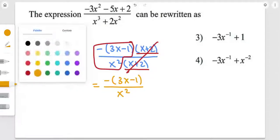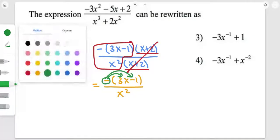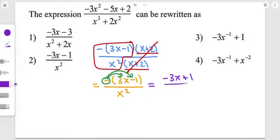Now we're simply going to distribute the negative sign to the two factors inside this bracket, so it's going to be equal to negative 3x plus 1, over x squared.